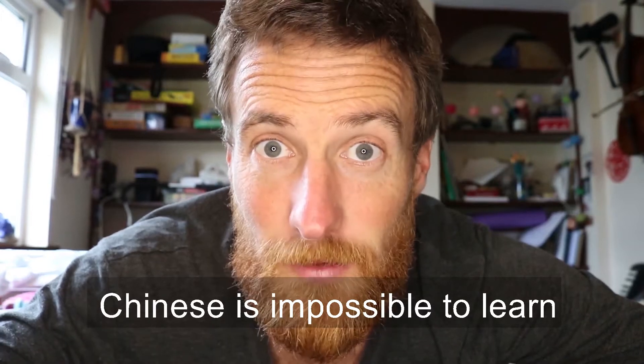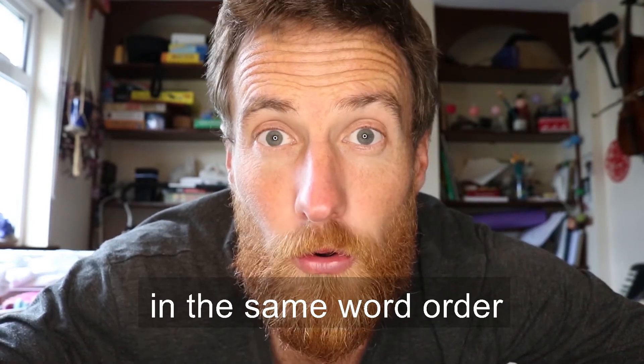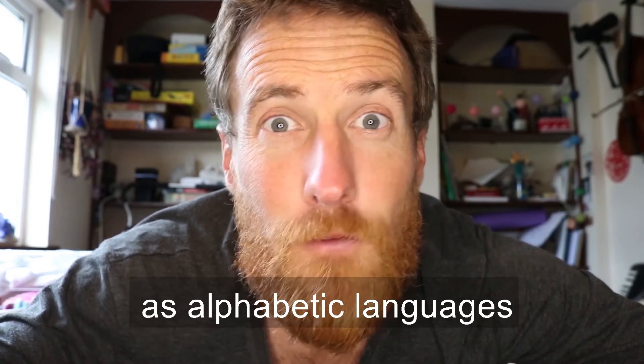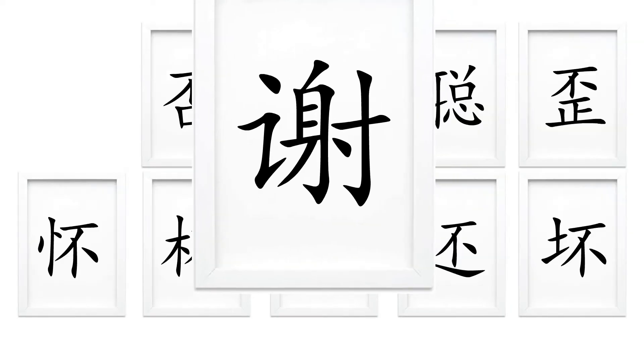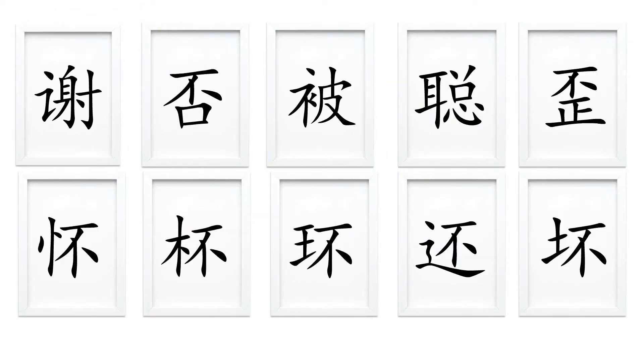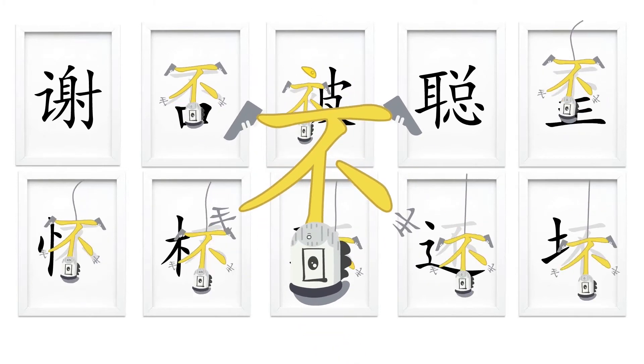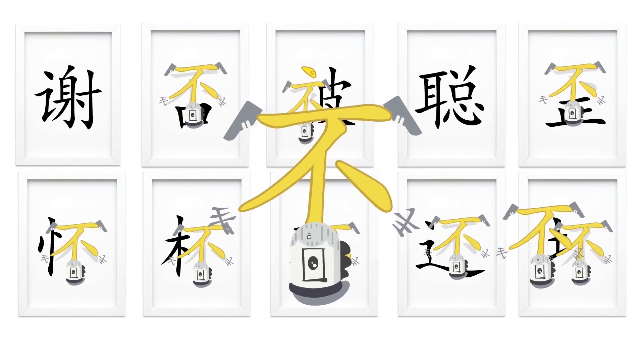Chinese is impossible to learn in the same word order as alphabetic languages because you'd have to memorize each character as a unique piece of art, and you'd miss the repeating visual building blocks.